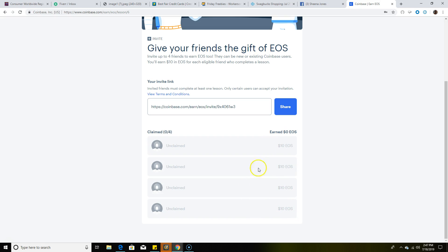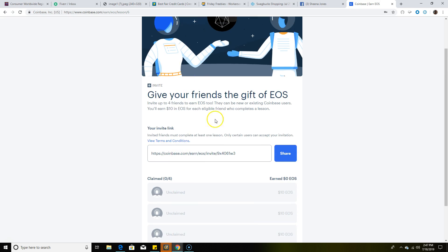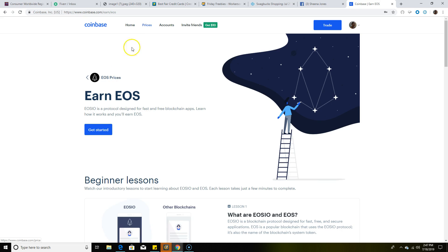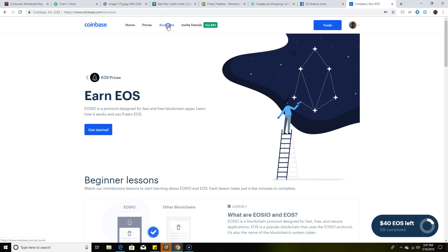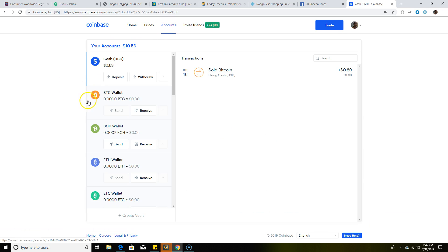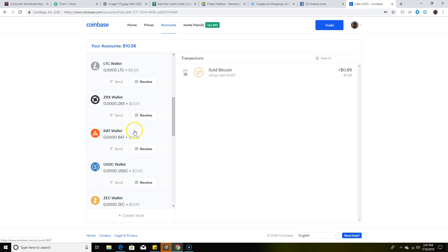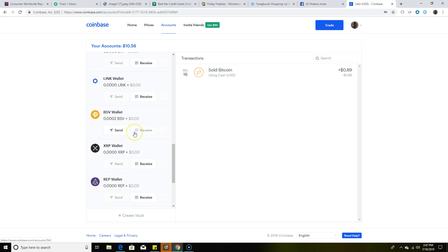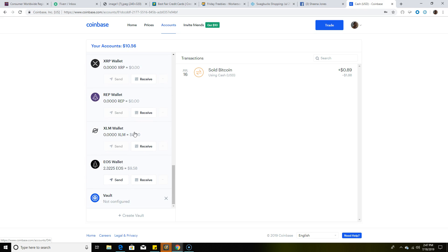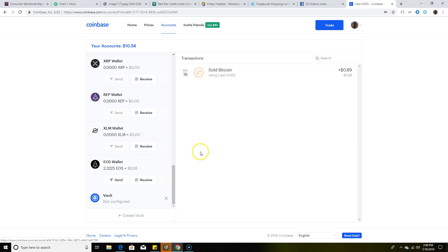We're going to go to accounts. That's Bitcoin. We're going to go to EOS. As you can see where mine has EOS, I have $9.58. That's what I have for completing watching those five videos and answering those questions. I earned $9.58.